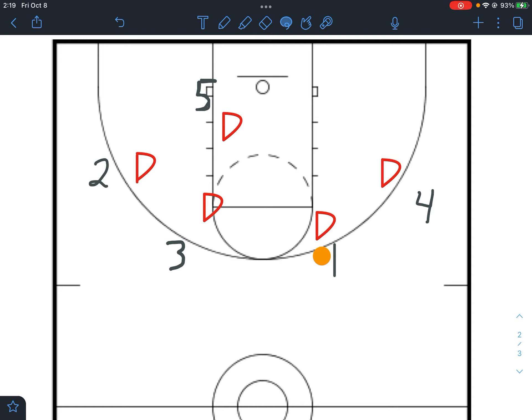The dribble at action can be used when the defense is putting a lot of denial pressure on us. Basically what's going to happen is the person with the ball is going to dribble at one of the other players on the perimeter — one of the players next to him on the perimeter. When that happens, we can do one of two things depending on what the defense is doing. If the defense is going to deny that dribble at handoff, then the person who's being dribbled towards should automatically back cut toward the basket.